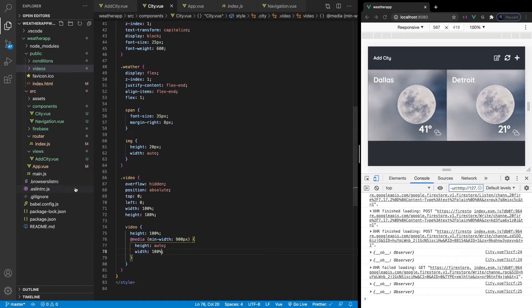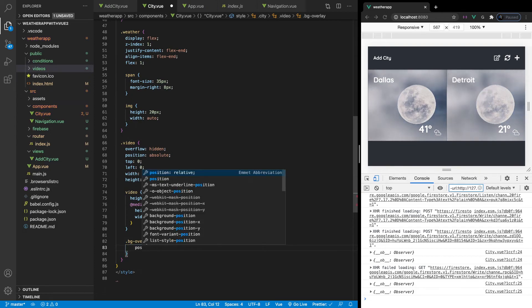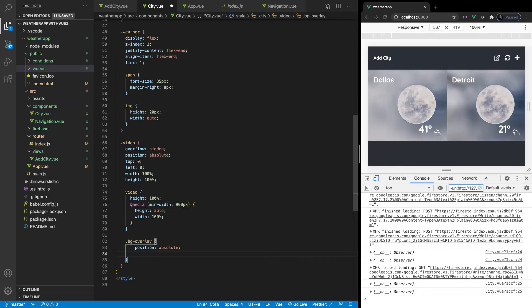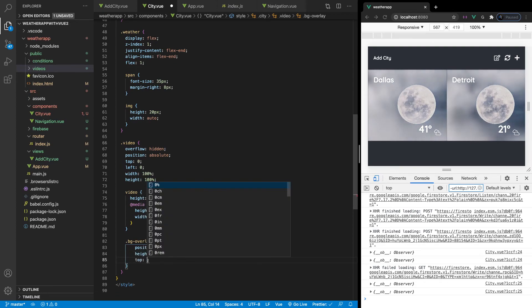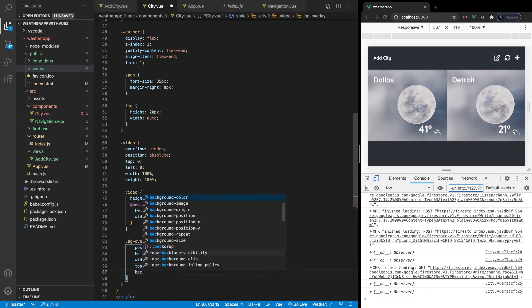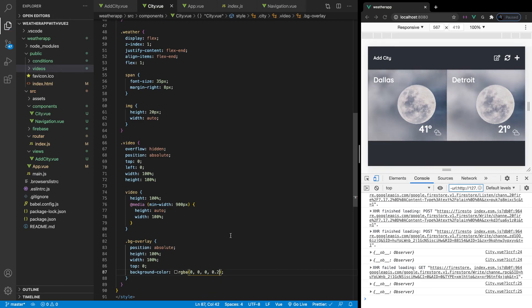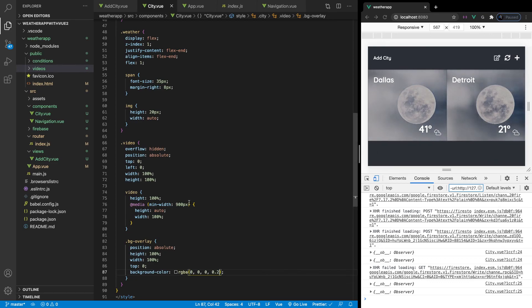The last thing to tackle is our background overlay. We're going to open up the class bg-overlay and set position absolute, height 100%, top 0, width 100%, and a background-color of rgba(0,0,0,0.2). That should put a nice tint on the video to make the text stand out a lot better.